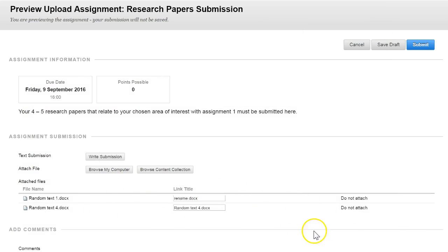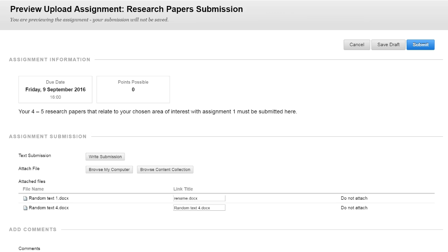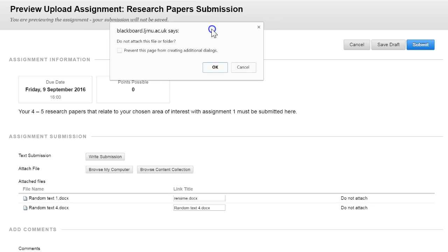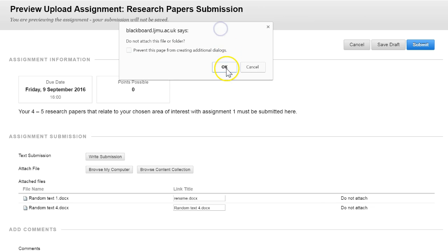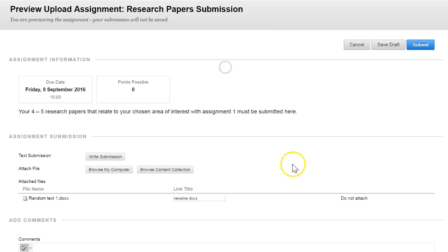If you don't want to add those files you can easily remove them by clicking do not attach. If you get a pop up just confirm by clicking ok and that will remove it.